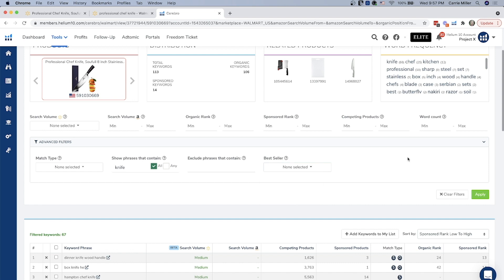And that is basically Cerebro for Walmart. It has a lot of the same functionality that the Amazon version has, and it's great for finding competitor keywords and also developing your pay-per-click strategy. So I hope you start utilizing this and help improving and optimizing your Walmart.com listings. Thank you so much for watching.